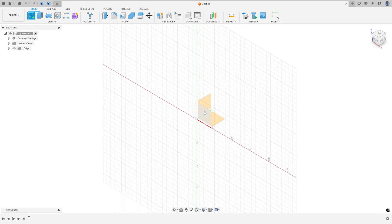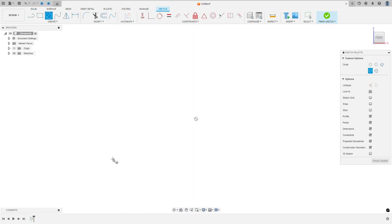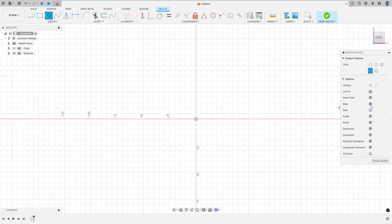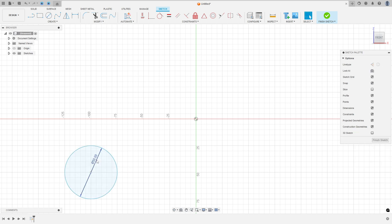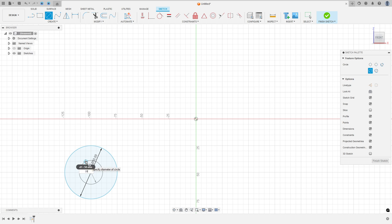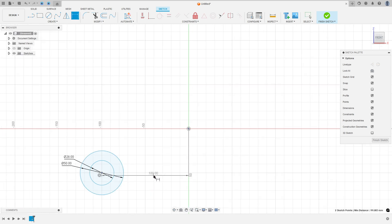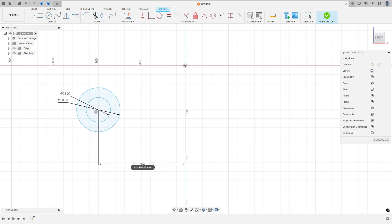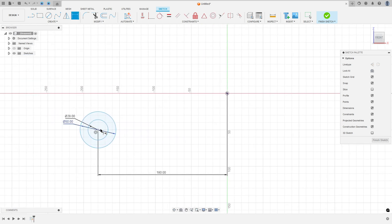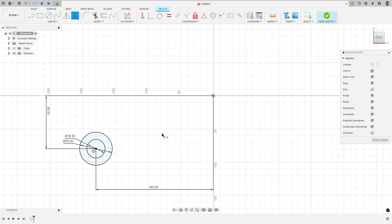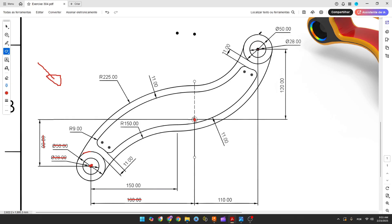Go to create a sketch and select the front plane. Select the circle — a circle with 50 millimeters and another circle with 28 millimeters. Go to sketch dimension: the distance here is 108 millimeters and the distance here is 8 millimeters. We made this.